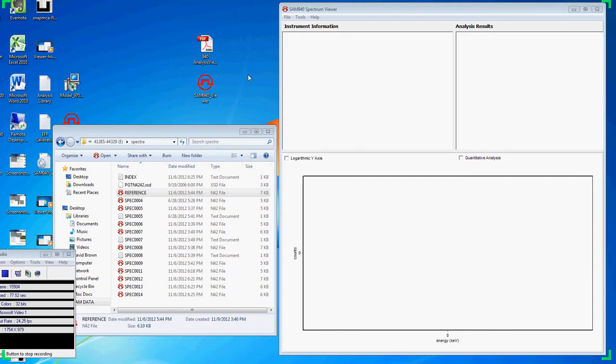In this example, we've moved the spectra folder from our compact flash card on the SAM 940 to the desktop of our PC.